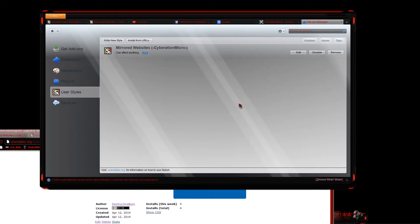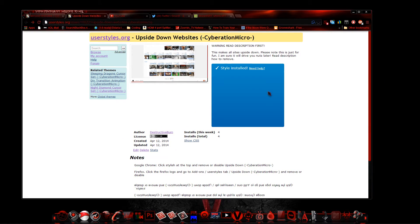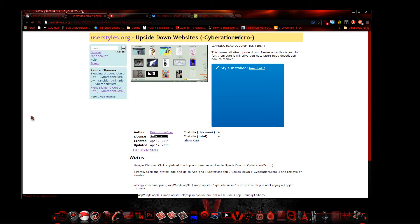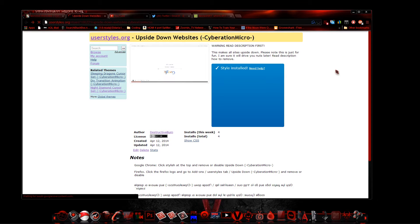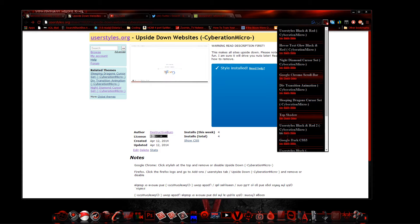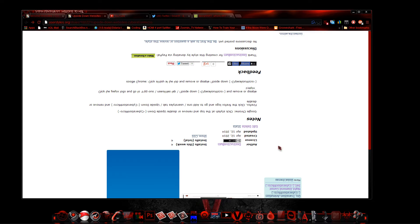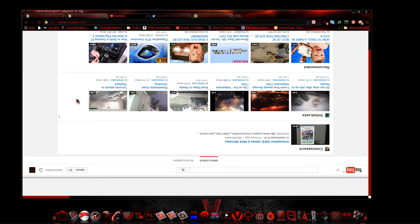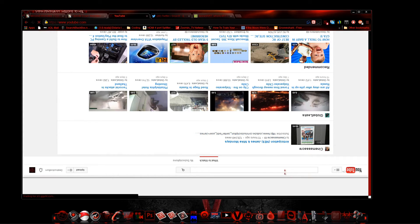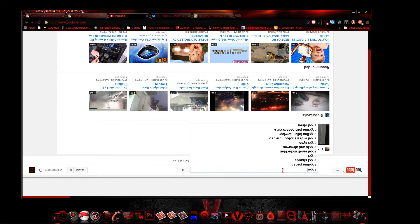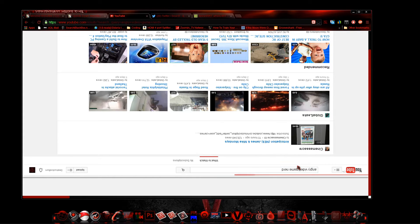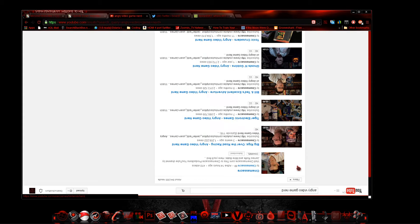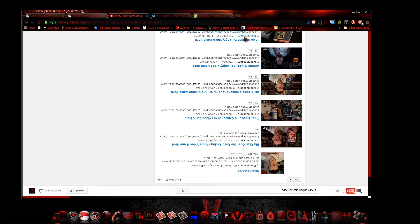So let's have a little bit of fun with this. Let's do the upside down one because you know that one's more interesting. Since I already have it installed, I'm just going to enable it again, and let's go to YouTube. As you can see, YouTube's actually upside down. So let's type in Angry Video Game Nerd.